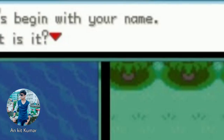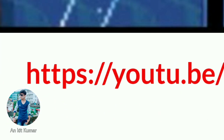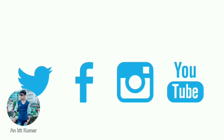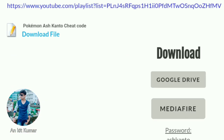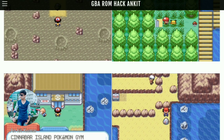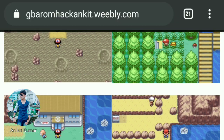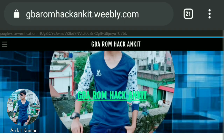Here are my social media links — Twitter, Facebook, Instagram. You can message me if you are not able to find the game or it's not working on your phone. I might be able to help you.